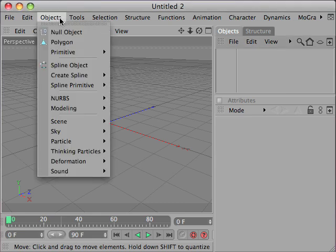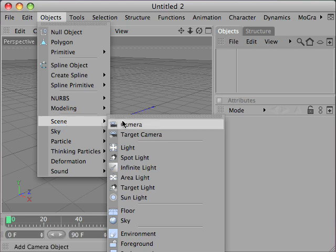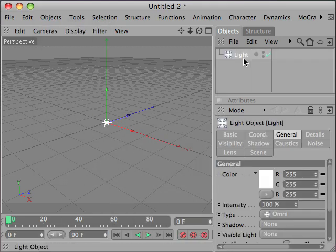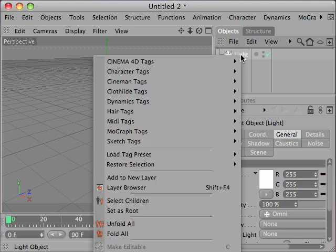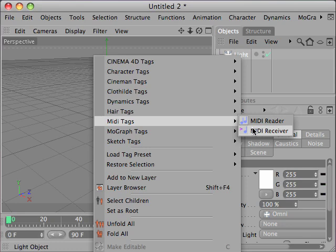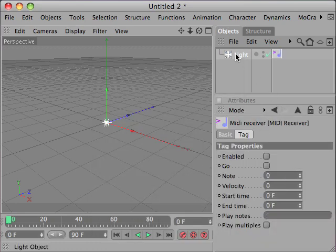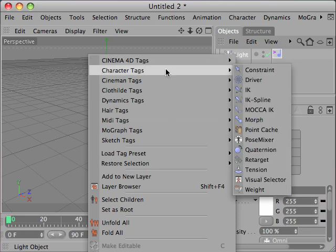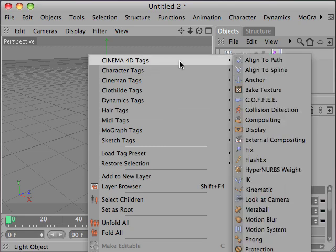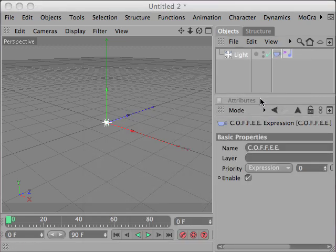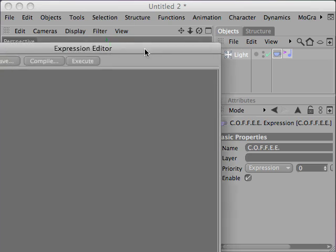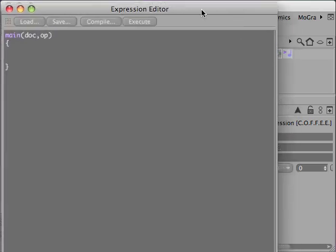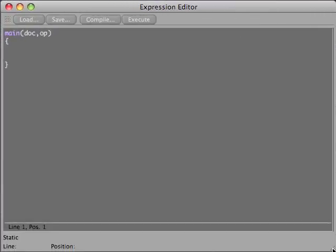First, create a standard light, then add to the light a MIDI receiver tag and also add a Coffee tag. Open the Coffee tag and put your code in it. You can have a look at my webpage to see a code sample.